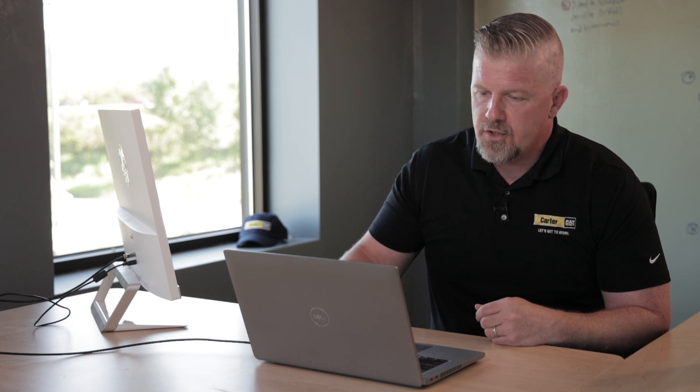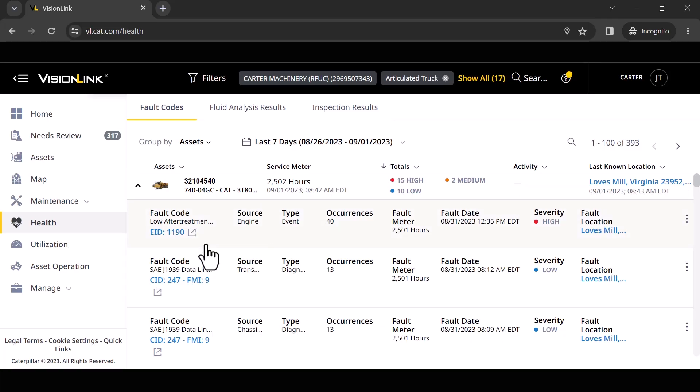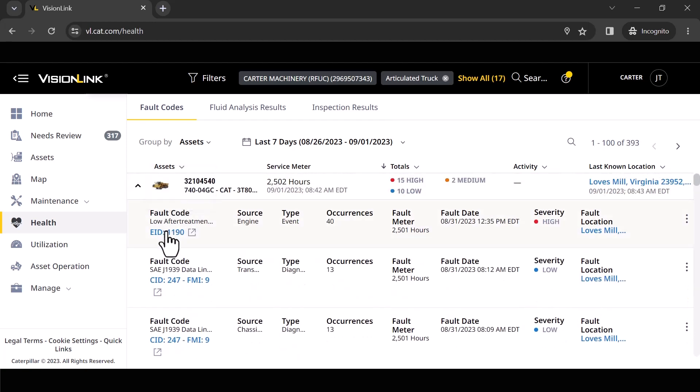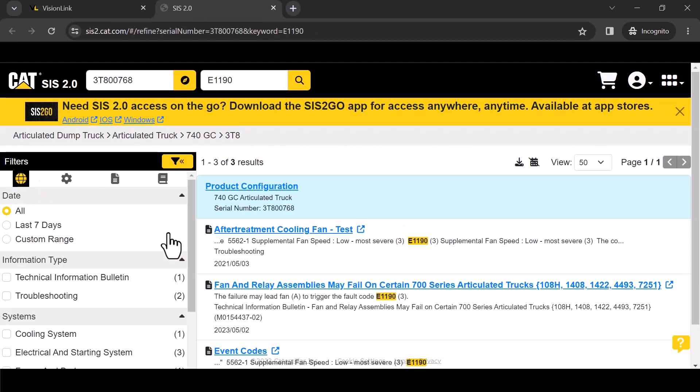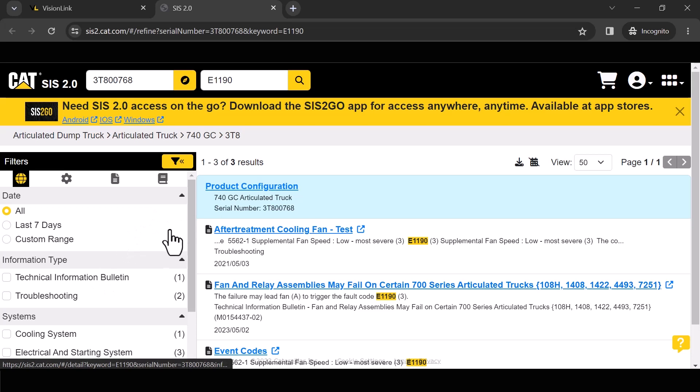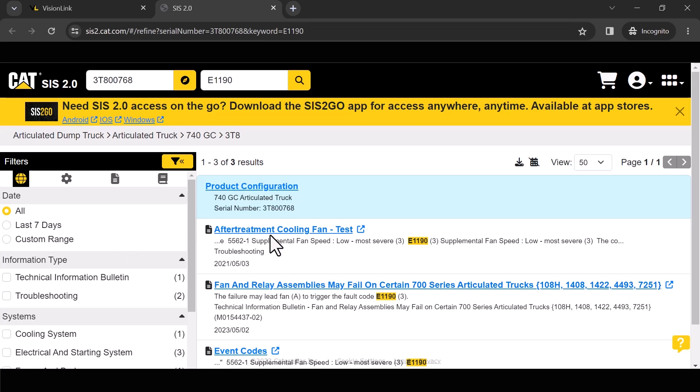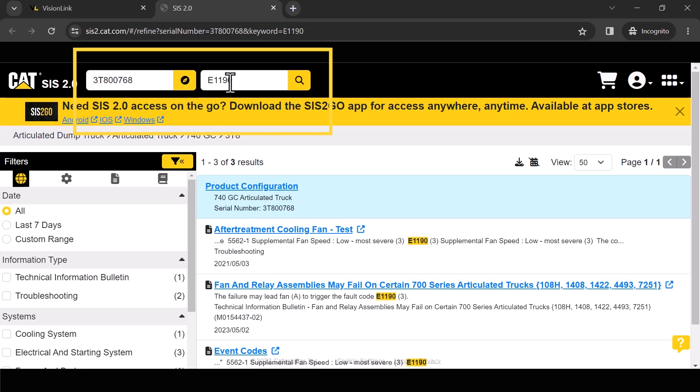Another cool feature here. You'll notice I've got this link so EID 1190 is the actual code that popped off on this machine. So we've got another application you're probably familiar with it, Sys. So you'll notice this thing automatically dropped me into several spots within Sys for this particular serial number that has this code tied to it that I can quickly start troubleshooting.